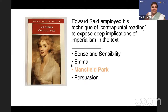In which work did Edward Said do a contrapuntal reading of 'Mansfield Park'? It is in 'Culture and Imperialism', 1993.